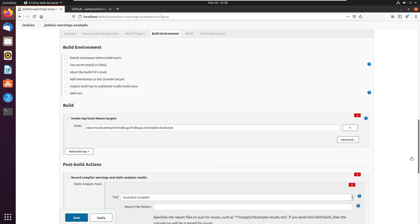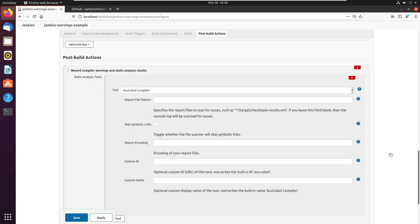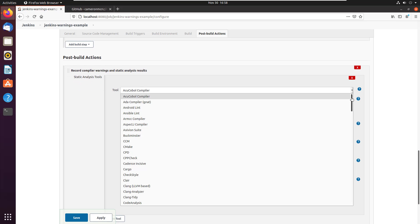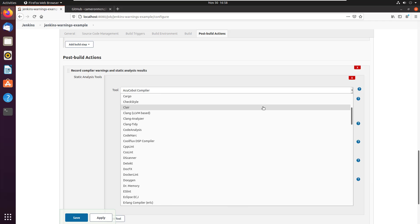and it's going to say, hey, I can pull in reports from a variety of resources. What do you want? And I'm going to say, well, I actually want check style.